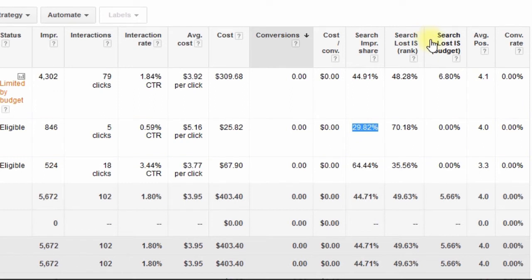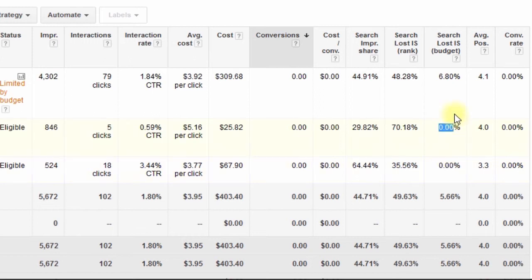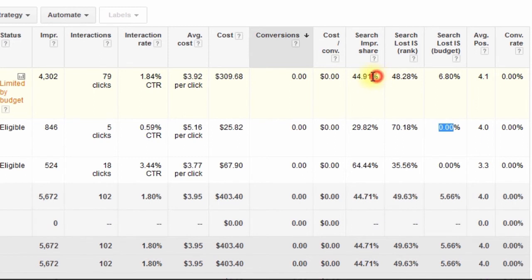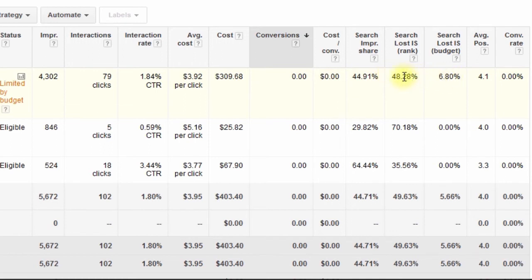The next column is Search Lost Impression Share by Budget, and this tells us what impression share by percentage we're missing out on due to budget. These two campaigns down here are 0%, so I'm not missing out on any impression share due to budget, but this one is missing out on about 7% of impression share due to budget — that's why it says limited by budget over here. If I click this little icon, AdWords is going to give me an estimate of where I can set my budget in order to maximize the impression share and not lose any impressions due to budget. You'll notice if you add up these three columns, they should equal close to 100%, with the first column being the impression share you're currently getting and the next two being what's lost due to either rank or budget.